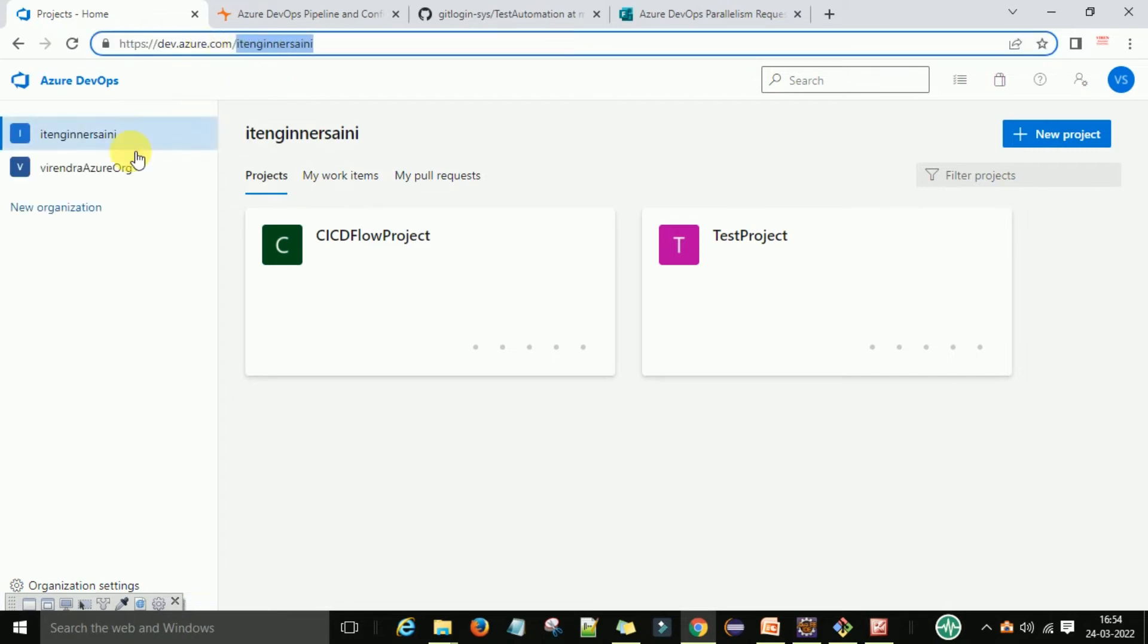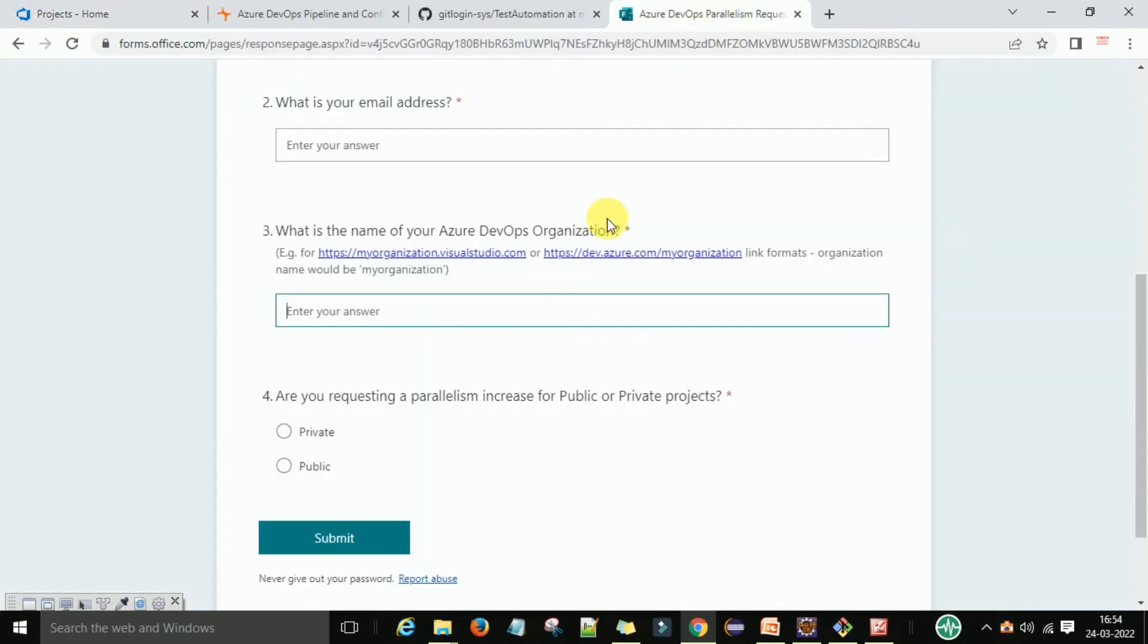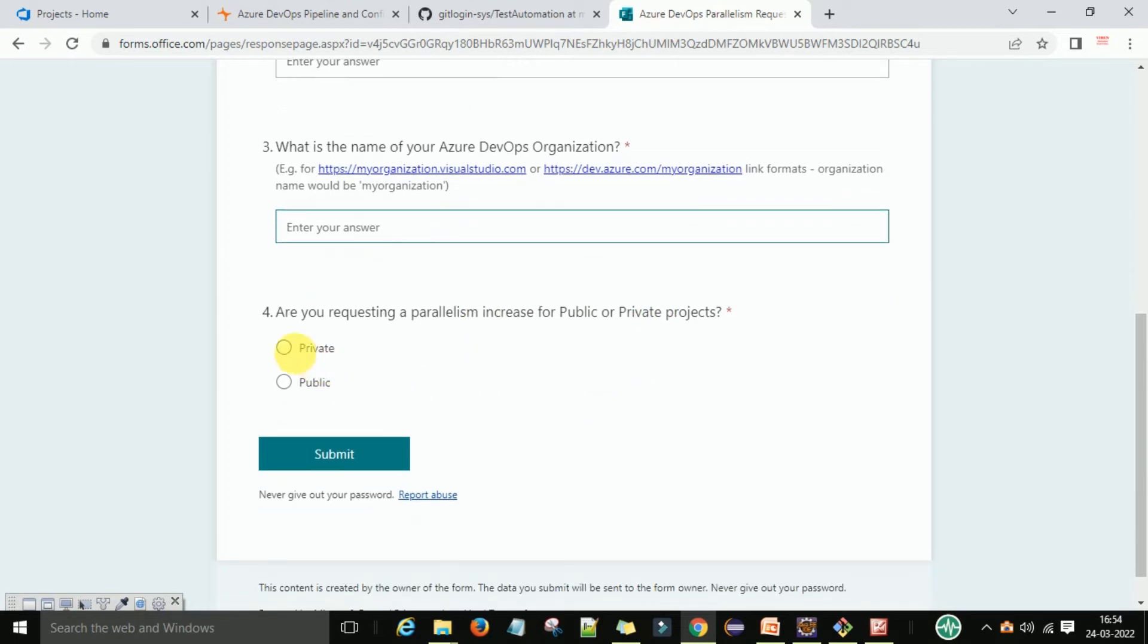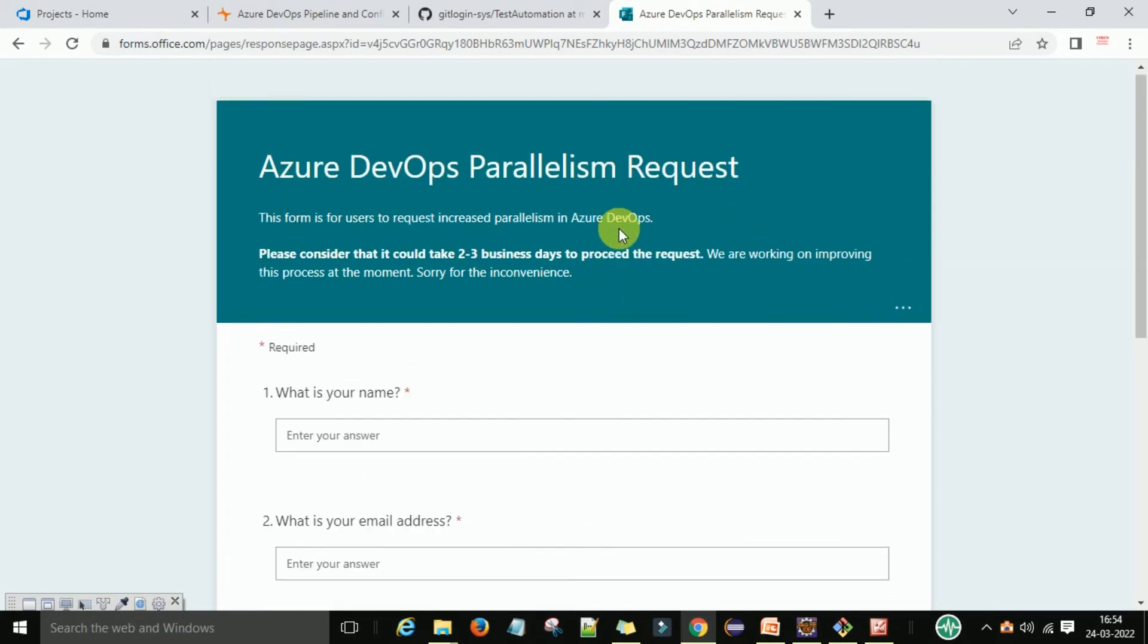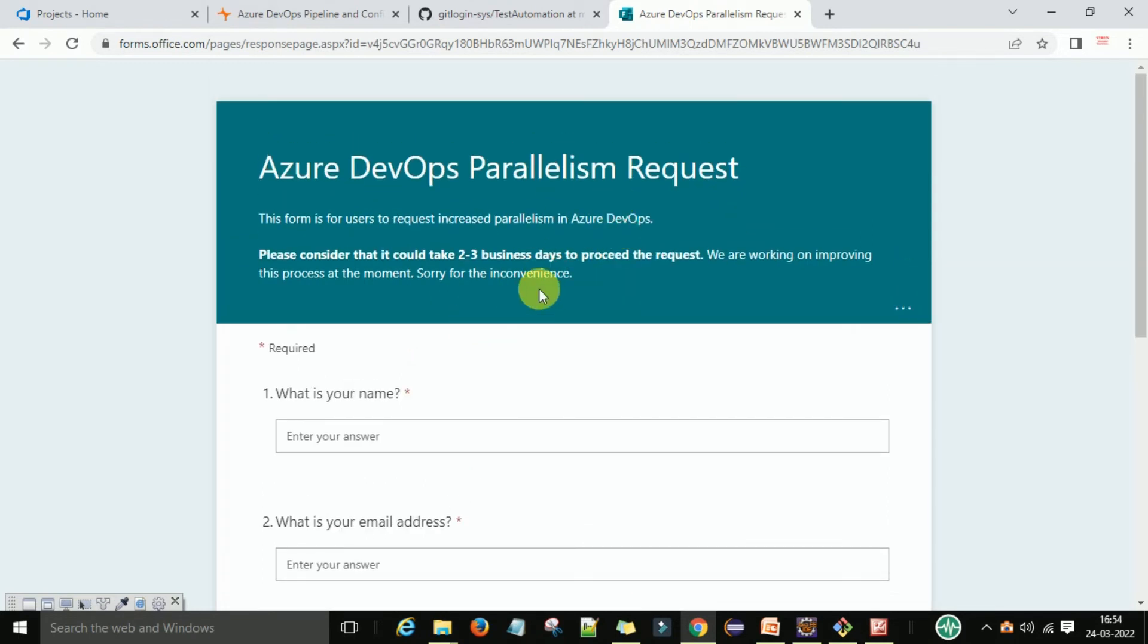So you can copy this Azure organization name and enter the parallelism public and private project, and submit this form. It will take two to three business days to process the request. This is one method through which we can use Microsoft hosted services to run your automation code.